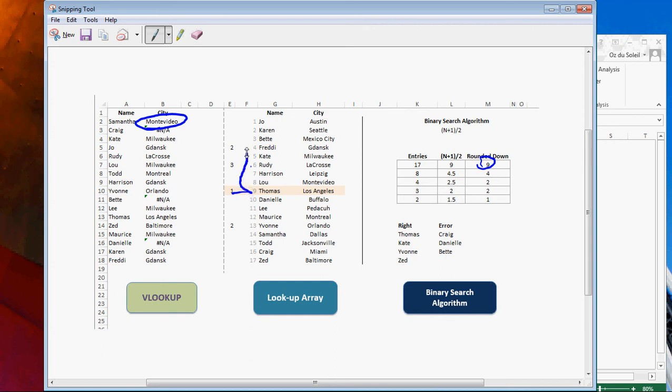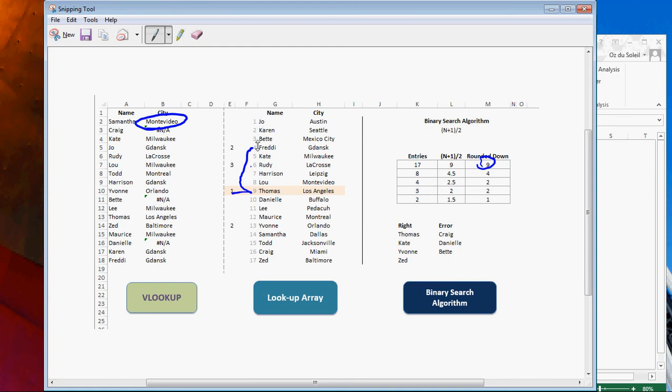And Samantha S would come before T, so we halve the list again. And we go to Freddie. Because we had eight, right? From Lou, Harrison, Rudy, Kate, Freddie, Betty, Karen, Joe. That's eight. So we go to the fourth step, which is Freddie. That's why I put this two here.